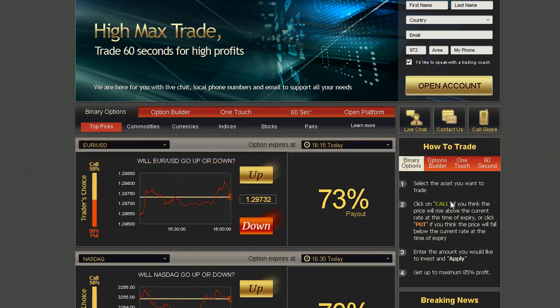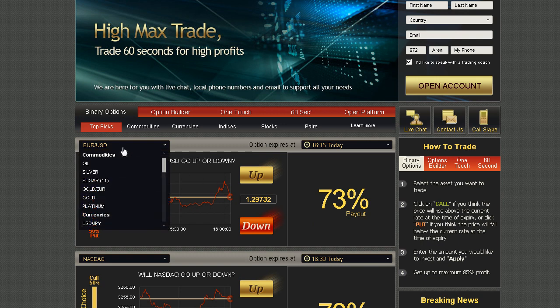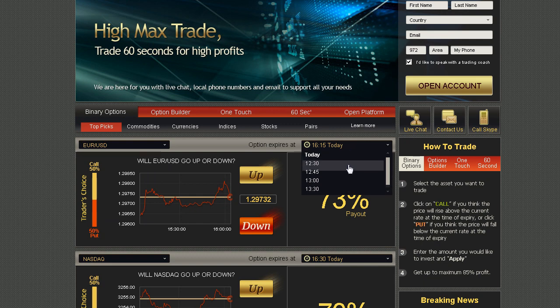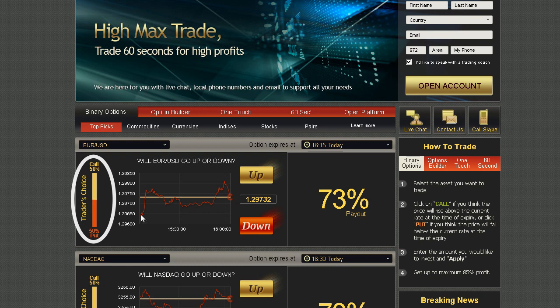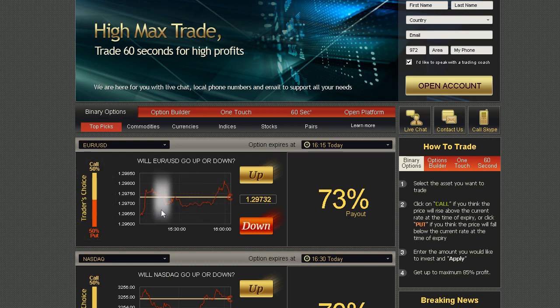Trading on our platform is as easy as 1, 2, 3. Simply select an asset you want to trade using the drop-down menu, then choose an expiry time. Notice the Trader's Choice bar — this tool shows you what direction other traders are choosing. Another useful tool you will find is our online graph, which shows your asset of choice in a 1-hour timeframe line chart.